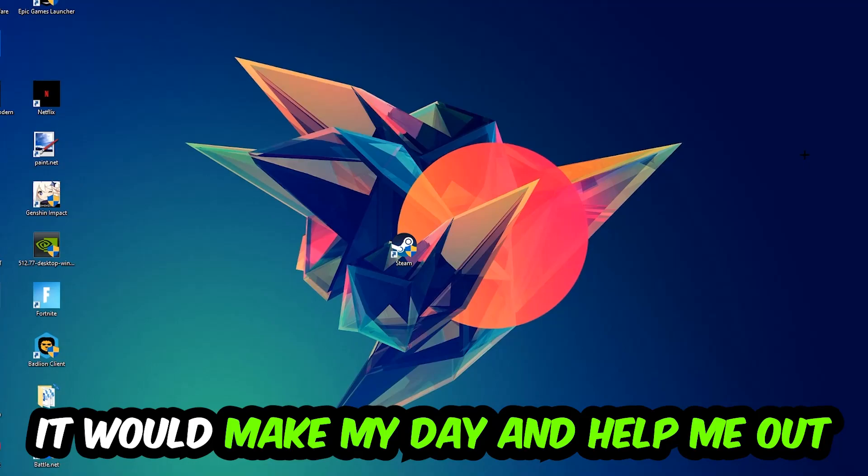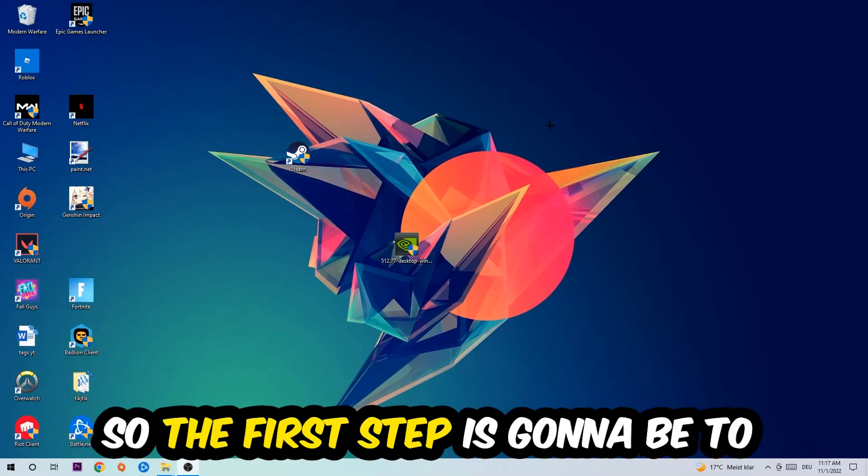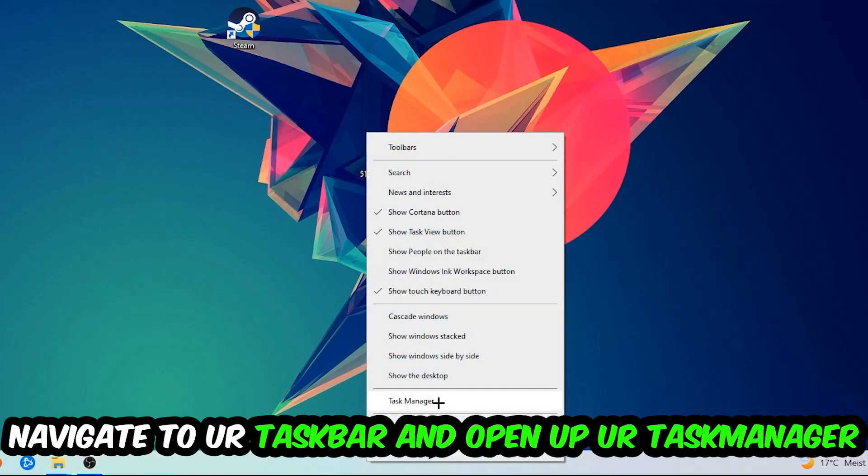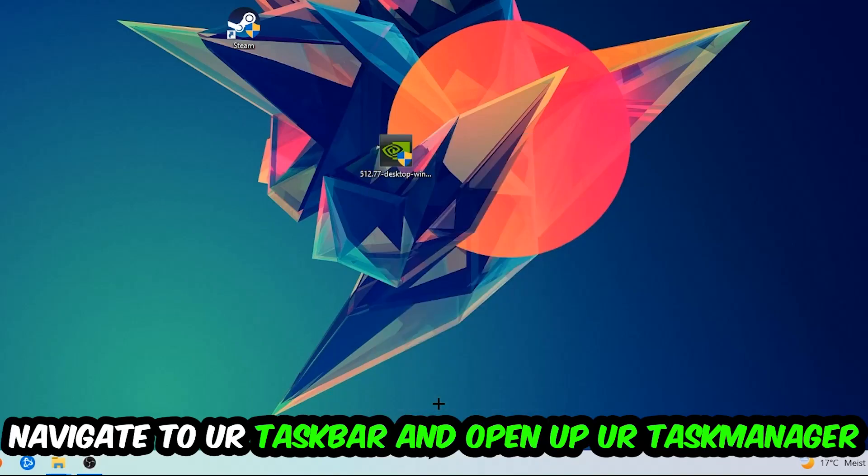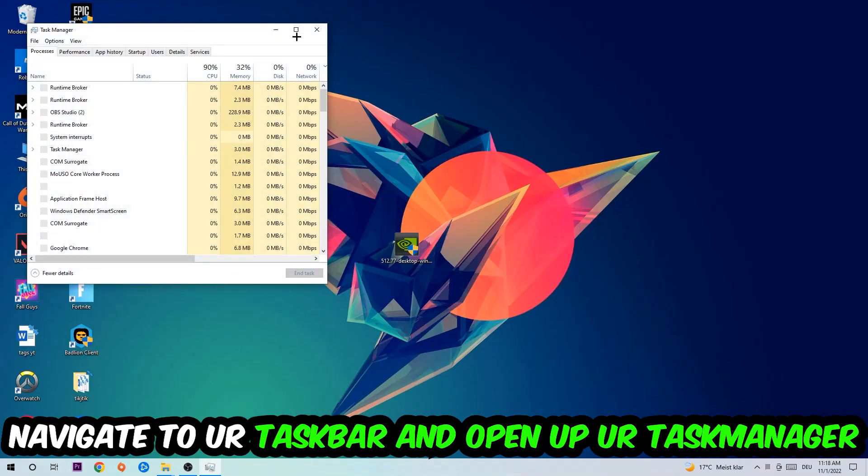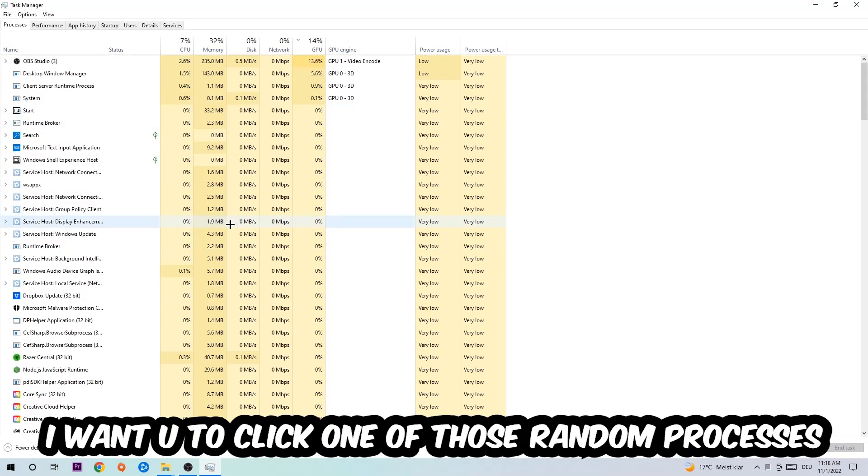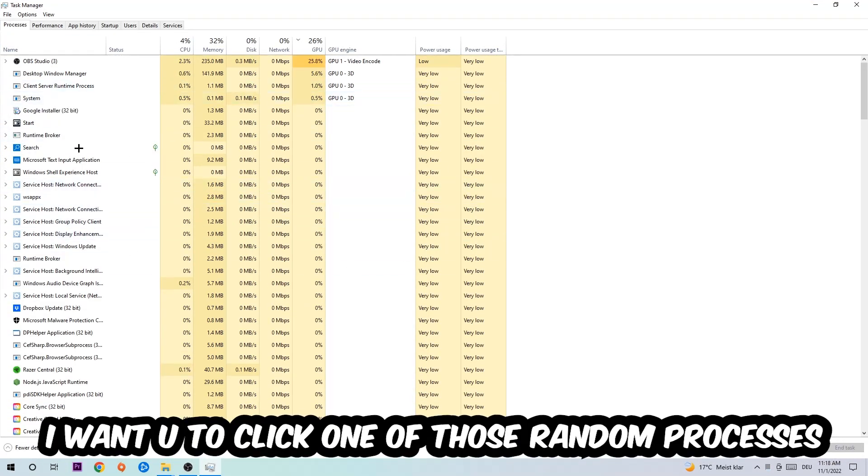The first step I would recommend for everybody is to navigate to your taskbar, right-click it, and open up your Task Manager. Navigate to the top left corner, click on Processes, and once you click Processes I want you to click one of those random processes.